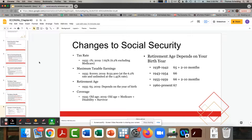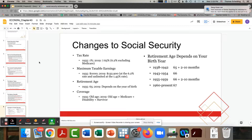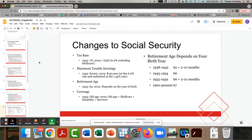Social Security hasn't changed that much. The other thing to mention is how it works with the Medicare program — Medicare benefits can start at age 65.